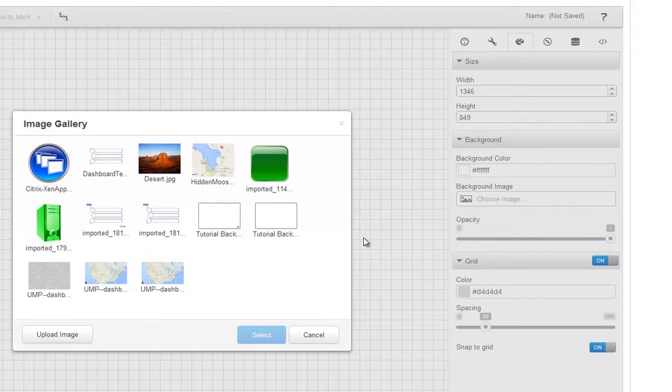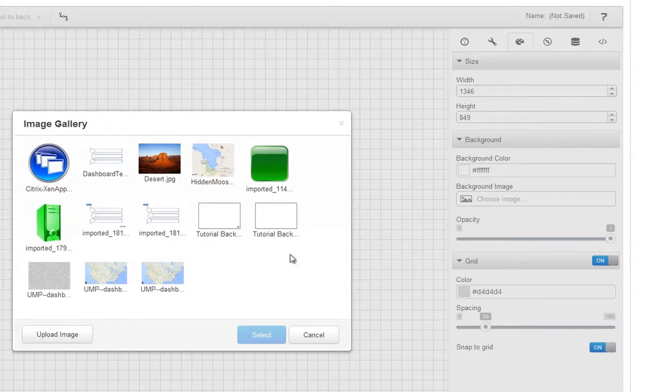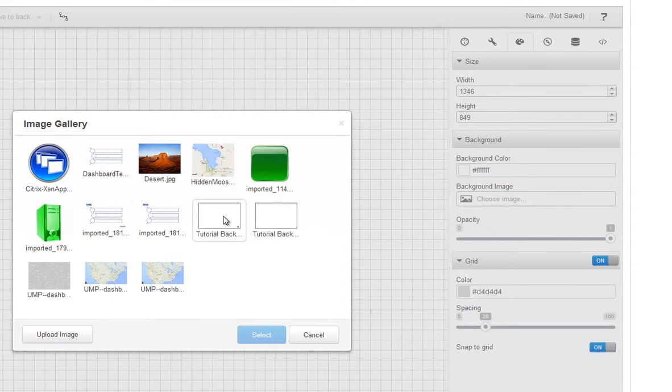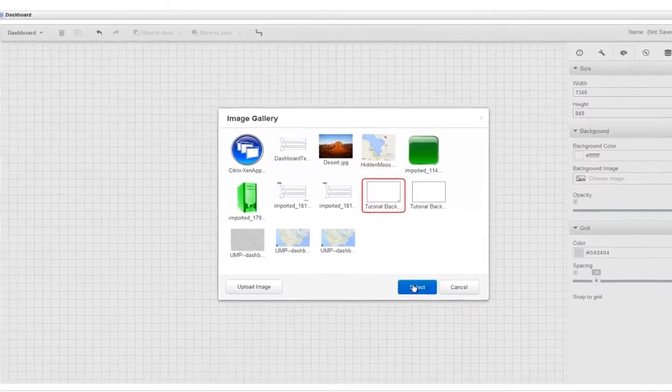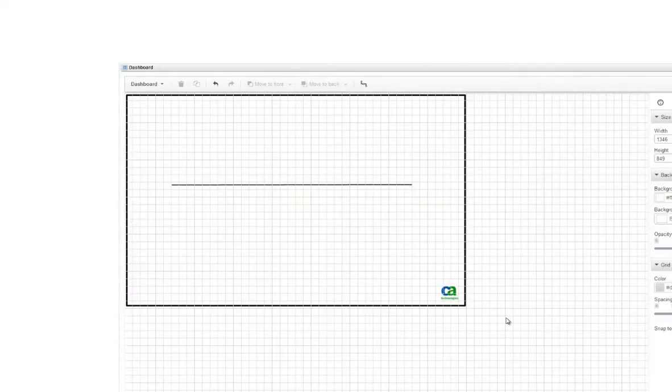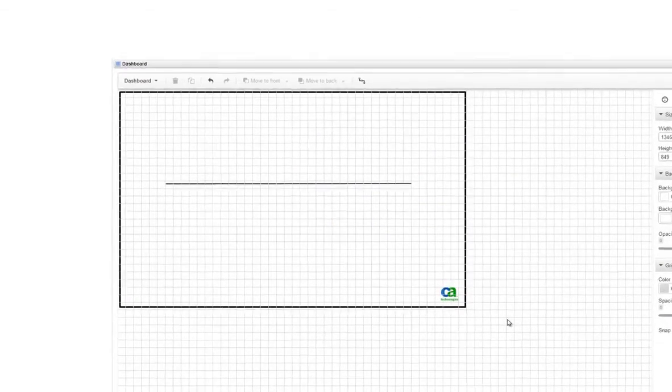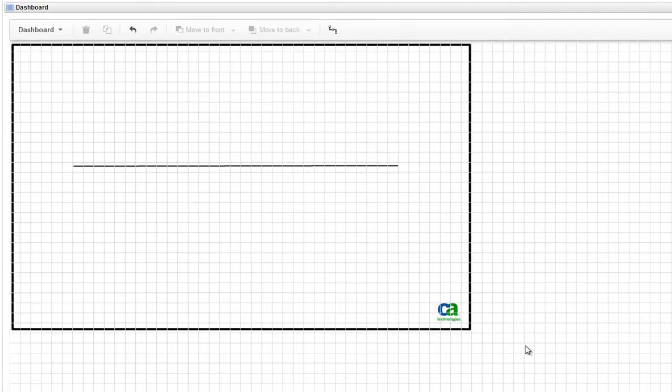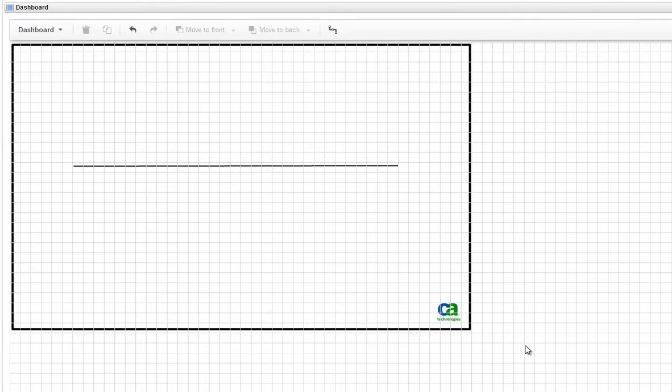If the image you want to use has not been added to the image gallery yet, click Upload Image. We'll use a file prepared for this tutorial. Now the background image is displayed on the canvas and we can add other items to the canvas and move them around and it won't affect the background.